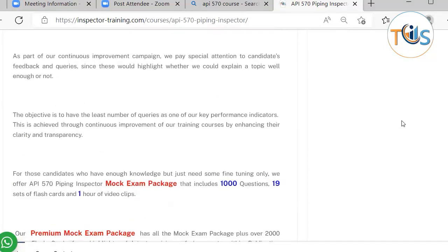As part of our continuous improvement program, we pay special attention to candidates' feedback. One of our key performance indicators is to minimize any queries they have, because if they have queries, it means we haven't explained it well enough. So far we are on target and fortunately have the minimum number of queries.